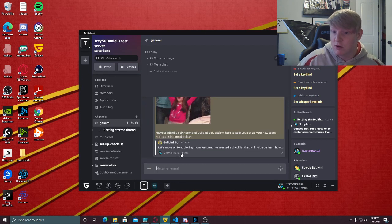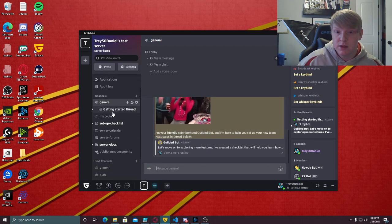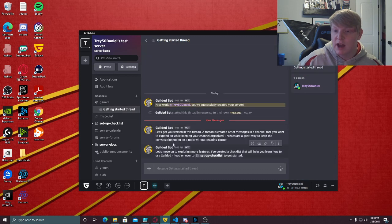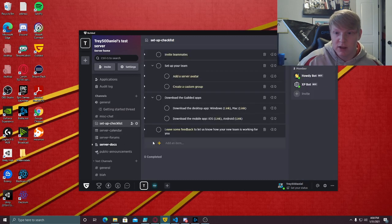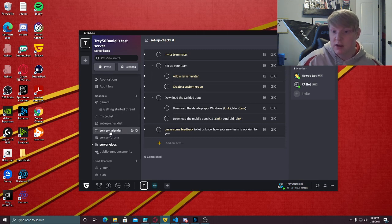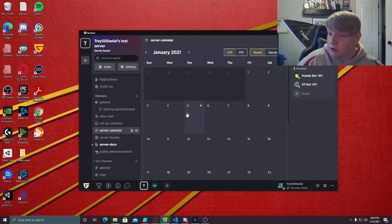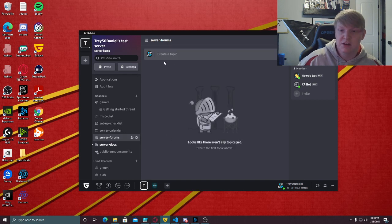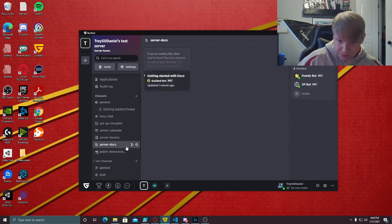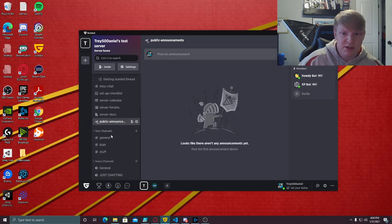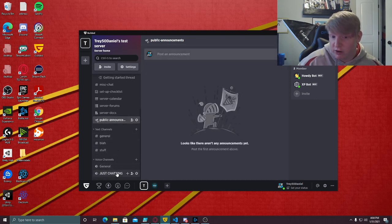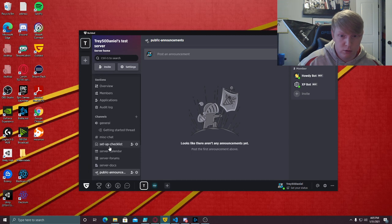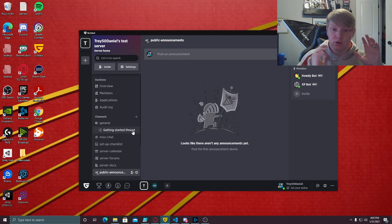Now there's a lot of extra stuff that comes with Gilded. Gilded gives you a lot of neat stuff like a setup checklist, server calendar which is nice, server forum so you can create a topic, server docs, public announcements, all kinds of different stuff, and then you have your regular channels just like Discord does.